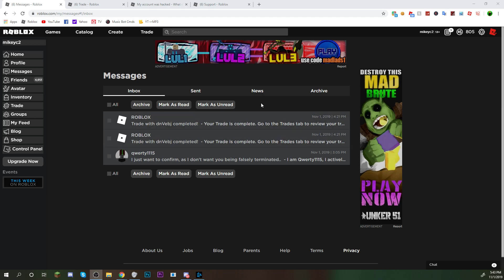Yo, what is up guys? In today's video, well, you know the last video where I just got that Dominus? It's gone.